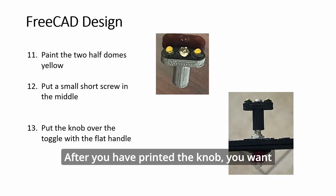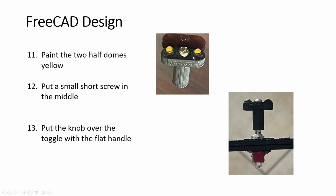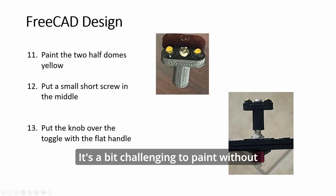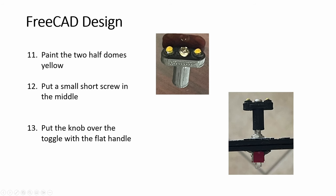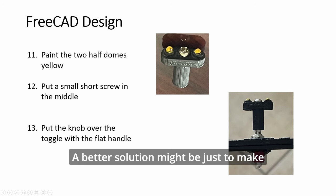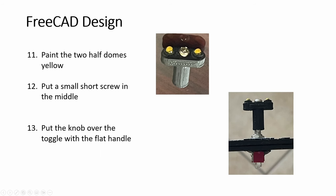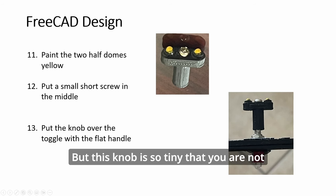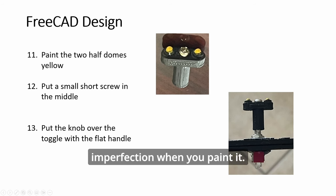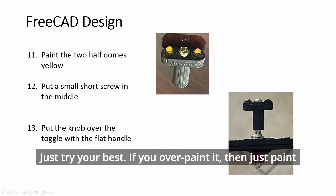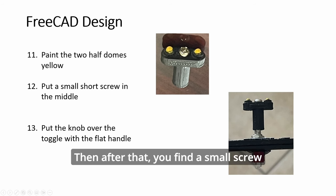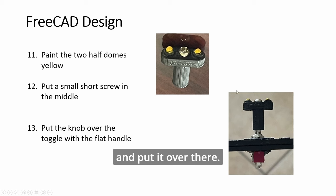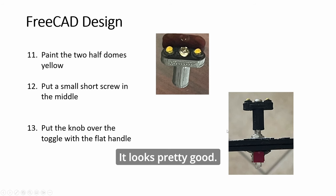After you have printed the knob, you want to paint these two domes yellow. It's a bit challenging to paint without smudging the bottom. A better solution might be just to make two holes and actually drop two ball bearings in there. But this knob is so tiny that you are not really going to notice the imperfection. When you paint it, just try your best. And if you overpaint it, then just paint some black back here. Then after that, you find a small screw and put it over there. Then put the knob over the toggle as shown here. And looks pretty good.